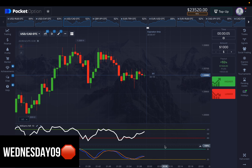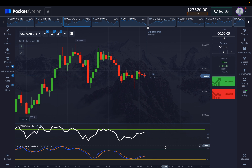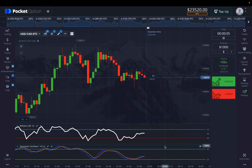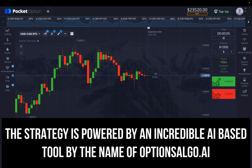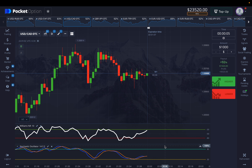What is up everybody, this is Options Algo AI. We have been using this incredible strategy this week where we have been making incredible profits. We started from a very small amount and have come all the way up to $23,520. We have come a long way, and today with the help of this video I am going to show you how we make big profits.